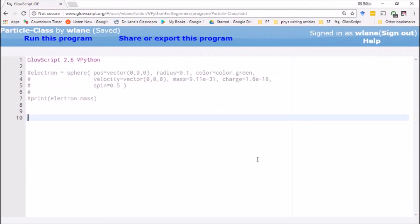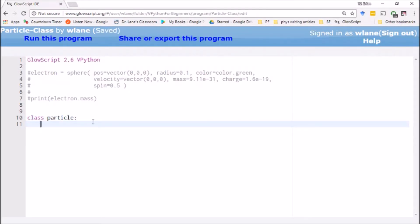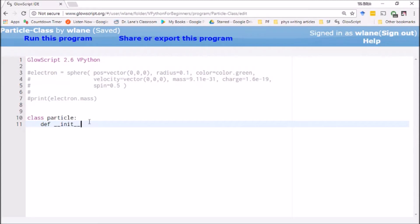The first step in creating a new class is using the class statement. You notice it turns purple because it's a word that Python recognizes. Our new class is going to be the particle. The first thing we have to do is tell Python what to do in order to create an instance of this class. The class is the type of thing, and the individual objects you create with it are called instances of that class. So the first thing you have to do is give it an init function. The double underscore indicates that this is a built-in function that Python will recognize, and it's going to look for this init anytime you create a new instance of this class.